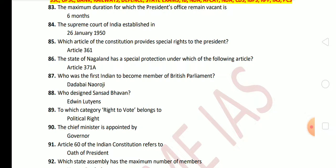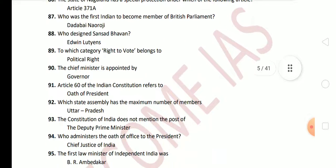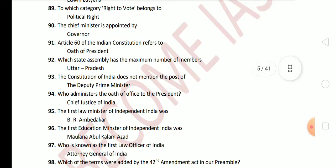Next question: who was the first Indian to become a member of the British Parliament? The answer is Dadabhai Naoroji. Next question: who designed Sansad Bhawan? The answer is Edwin Lutyens. Next question: to which category does the right to vote belong? The right to vote is a political right. The Chief Minister is appointed by the Governor. Article 60 of the Indian Constitution refers to the oath of the President.